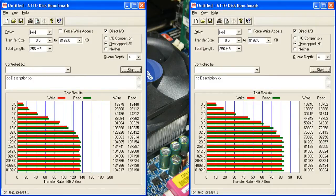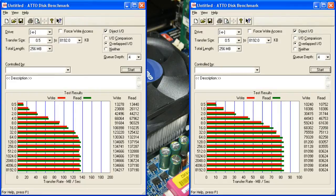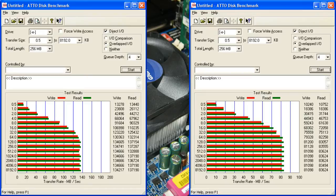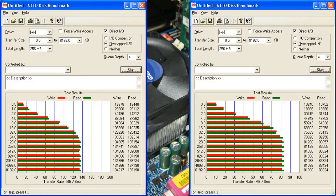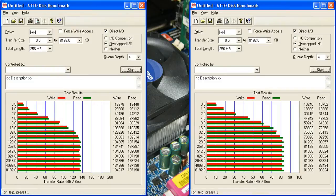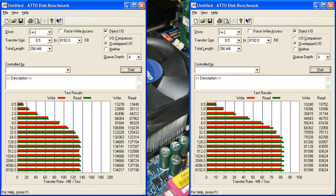Here we are looking at the benchmark results with ATTO disk benchmark. On the left side we have the results when the hard drive was connected directly to the SATA port. On the right side we have the results of the hard drive connected through the adapter and into the IDE port. The hard drive clearly performs better when connected directly to SATA. However, the performance of the adapter is still very good even when connected to the IDE port.